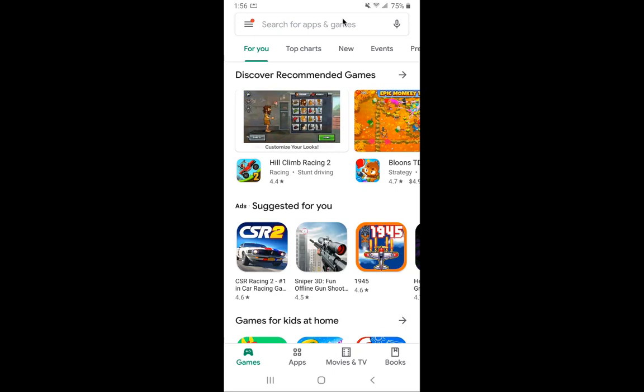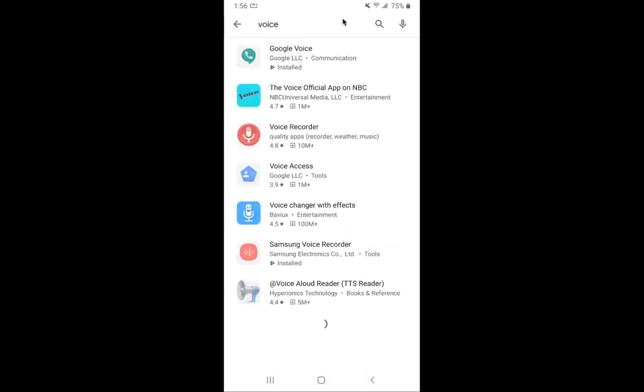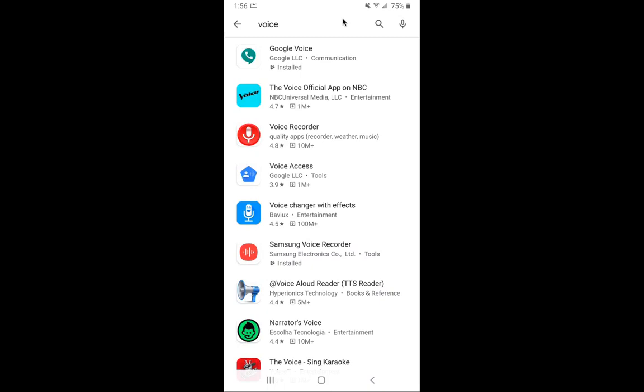First, go to Google Play and search for Voice. I already have it installed. With Google Voice, the important thing to know is unless your district or the Google Suite administrator in your district or company has opened this for you, you'll have to use a private Gmail address. I'm actually using just a personal Gmail account to do this. A lot of companies and schools don't enable it because it's kind of expensive, but it does come with a regular Gmail account. I'll be using a regular Gmail account, not my school account.